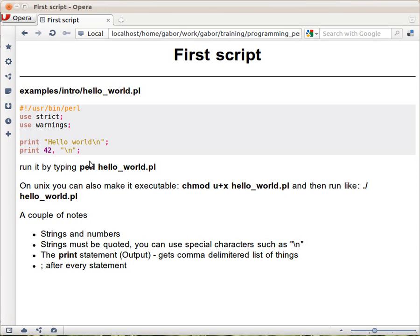Once you've saved it, you can switch to the command line and type perl followed by the name of the script. It will print out hello world, and then on the next line it will print out 42.